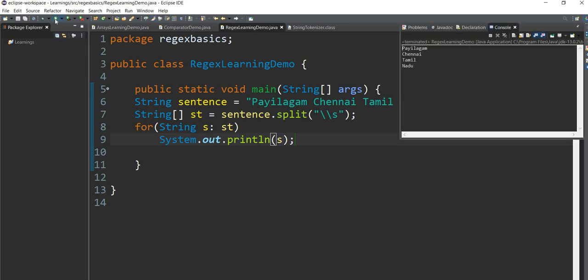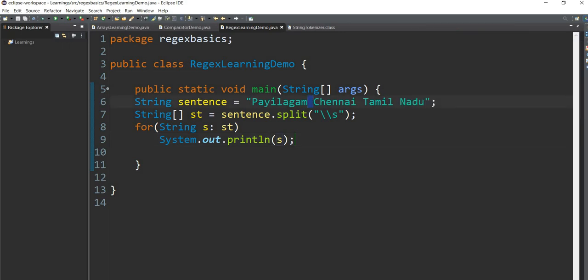Now we will see the output. I'll add a space. We use the file — Chennai, Tamil and Nadu. There is a space between them.